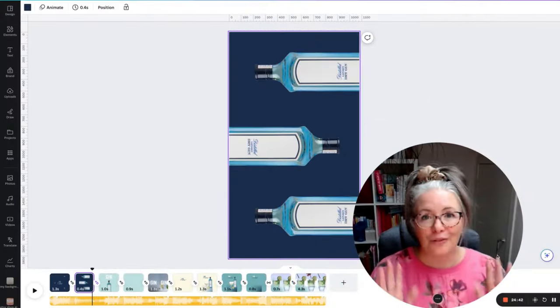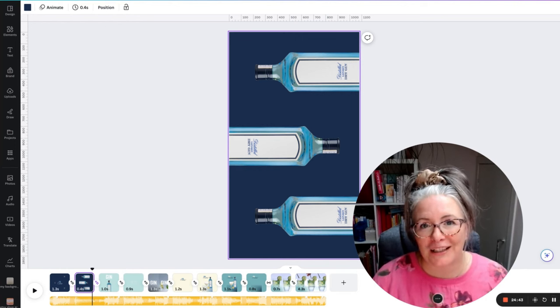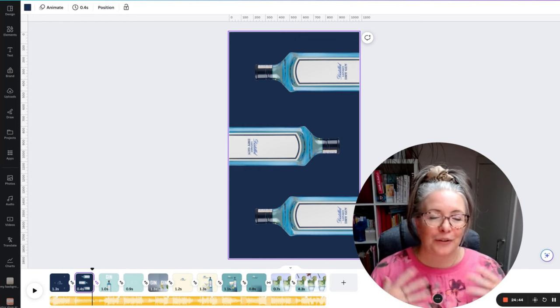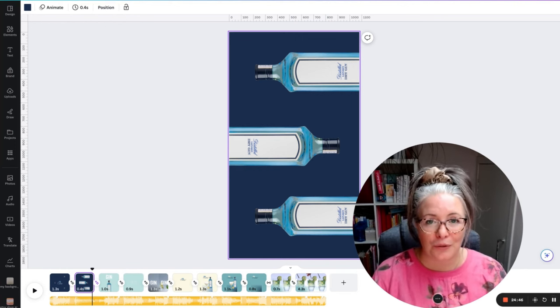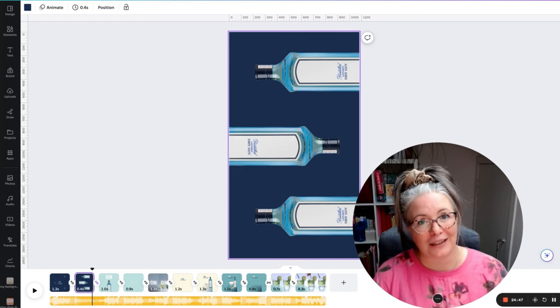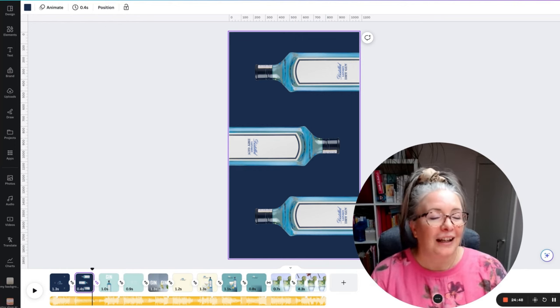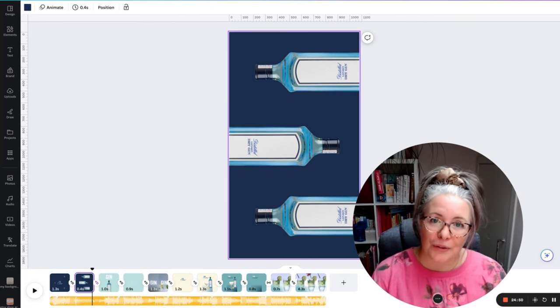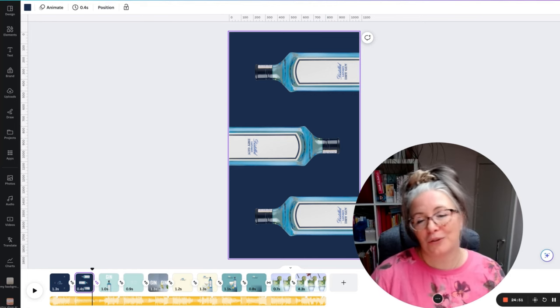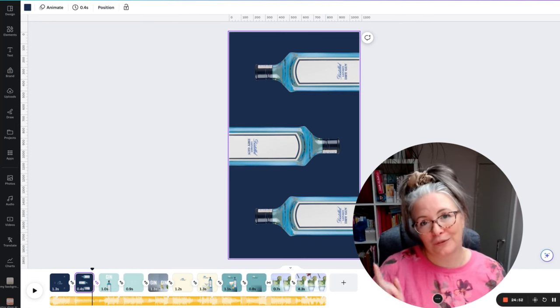I really hope you enjoyed that tutorial and going through the step-by-step motions on how to create that Canva animation. I will be doing lots more tutorials, so do make sure you are following for more.